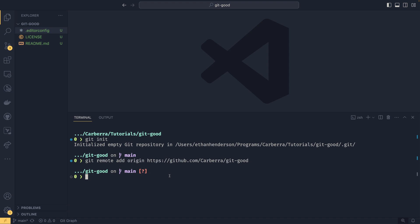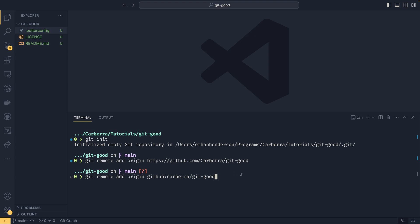We get this little icon to say that there's stuff on our local branch that is on the remote. If you wanted to do SSH, I'm not going to show the full SSH setup. But if you do have an SSH setup, you can do remote add origin and then something like github colon cabra slash git good. And you'll notice that remotes are case insensitive. So this will still work even with a lowercase C as it did with an uppercase C.